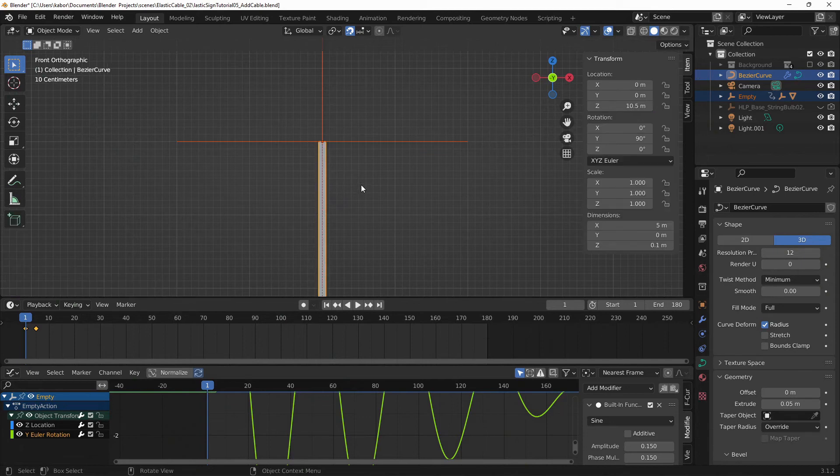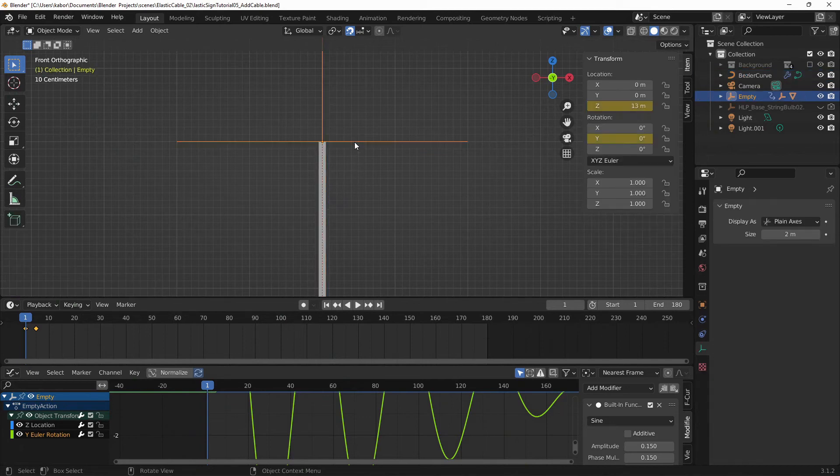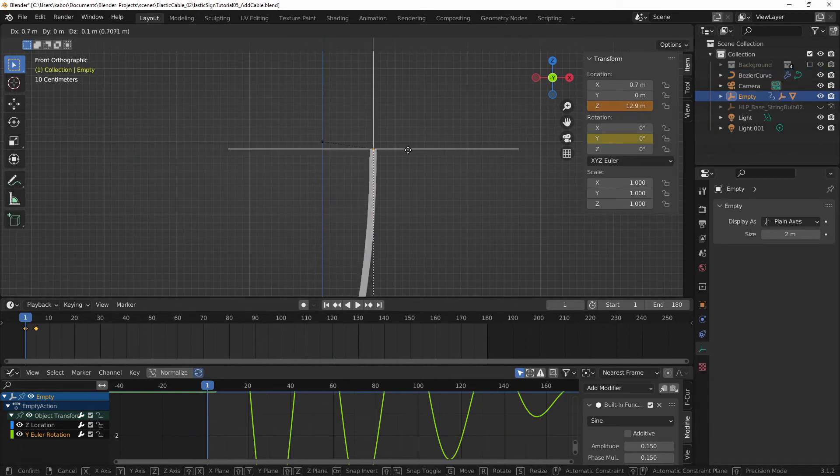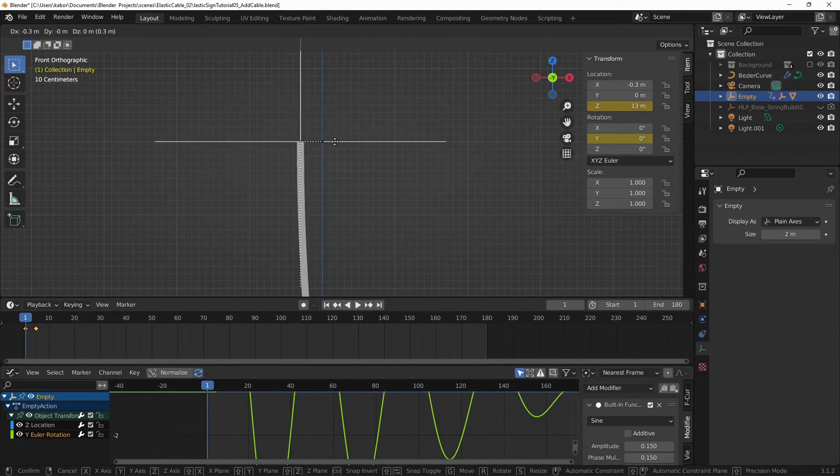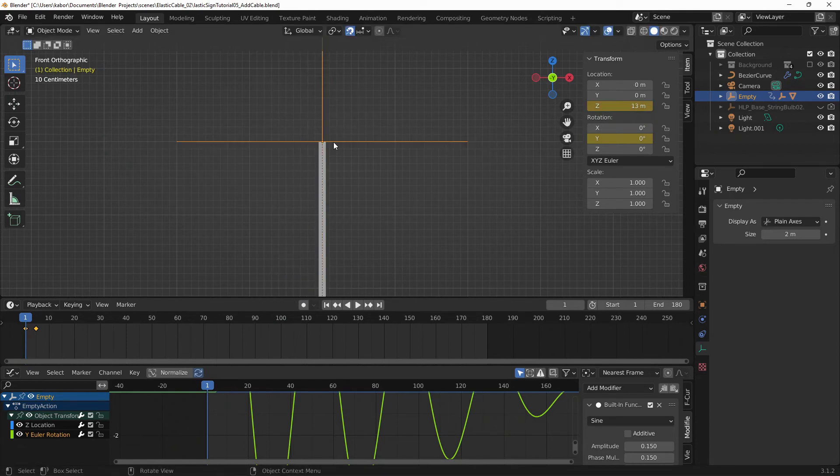Now as you can see, if I go to object mode, select the empty and move it, you can see the top vertex is hooked to the empty.